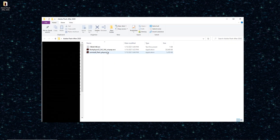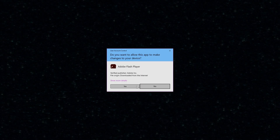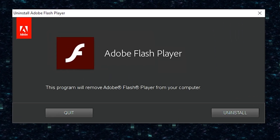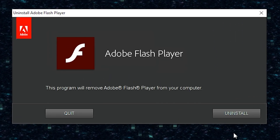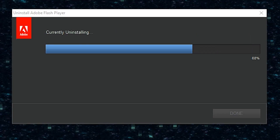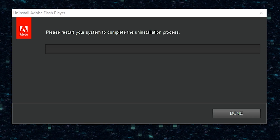Alright, so you want to uninstall your Flash player. It's gonna pop up a nice little window, and all you're gonna want to do is just click uninstall. And it says please restart.